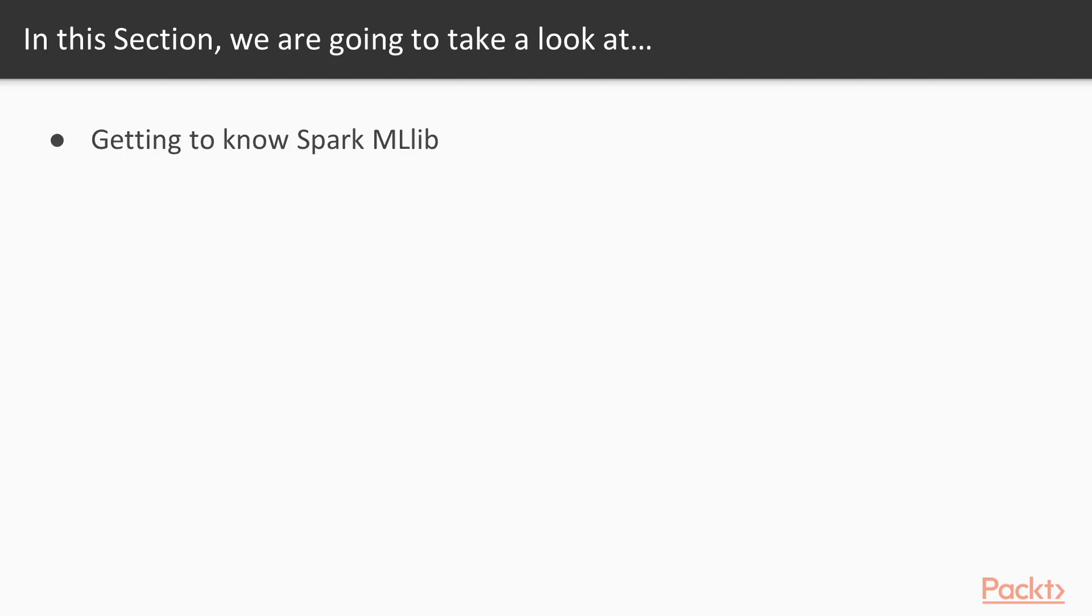I will do this by first familiarizing you with Spark MLlib, how it's set out, how it works and how it looks like internally. And then, through the use case of building a recommendation system, we will actually get hands-on with Spark MLlib. I will teach you about its many features.